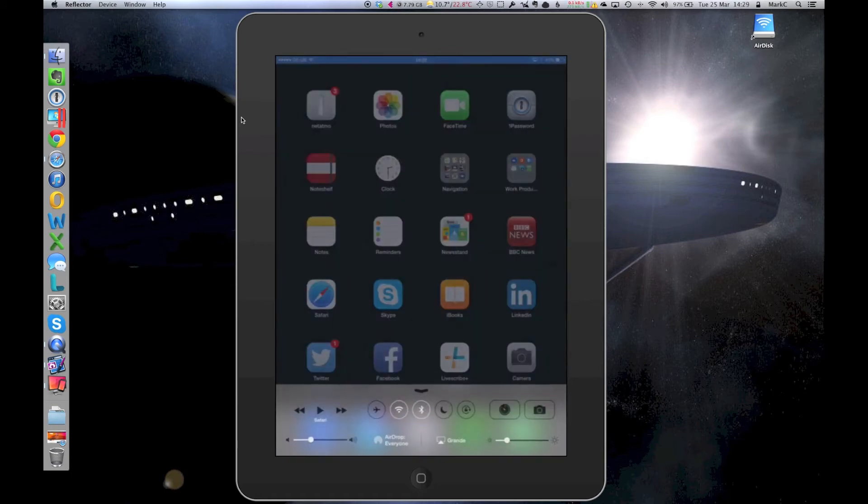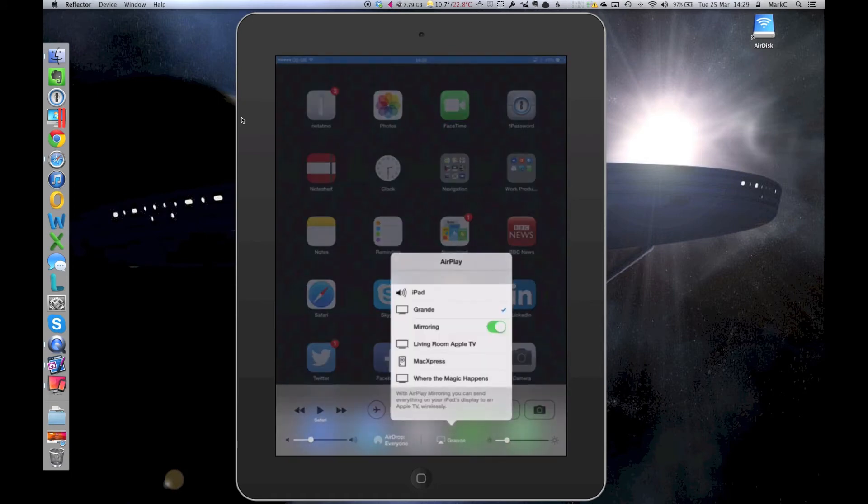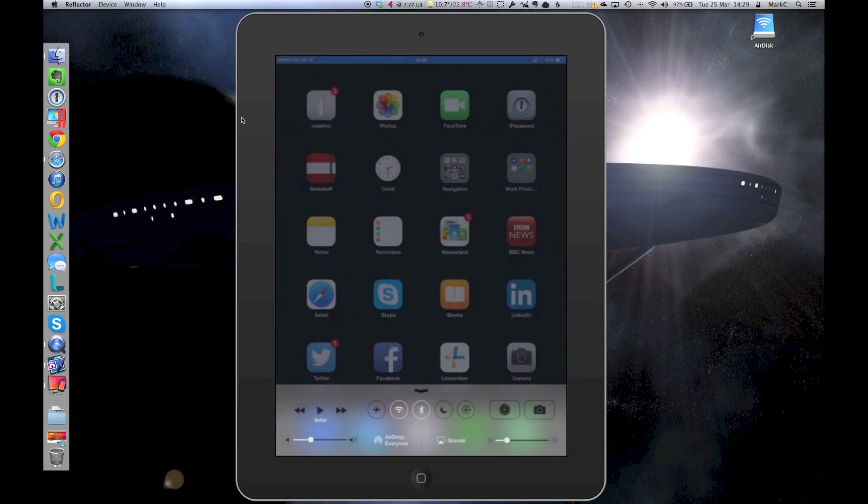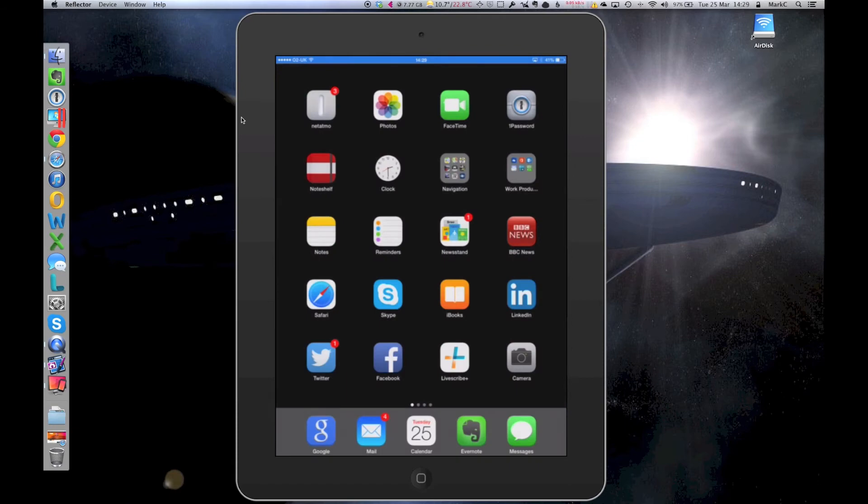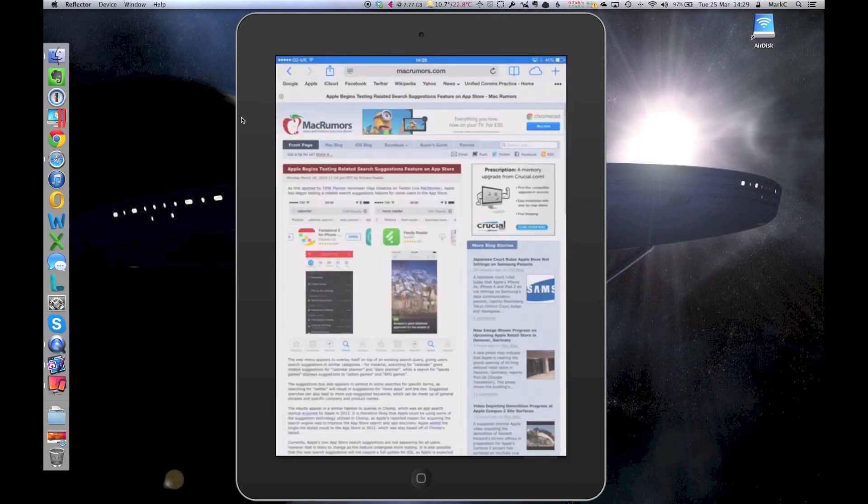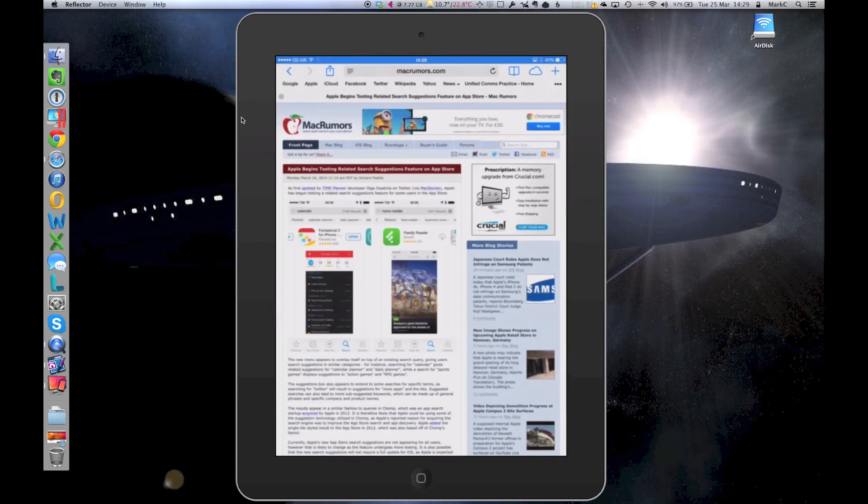So if you have a quick look at that again, under the AirPlay, you'll see my laptop's on there. And I've selected mirroring. So once I'm in there, once I've got my device up on screen, I can do all the good stuff.